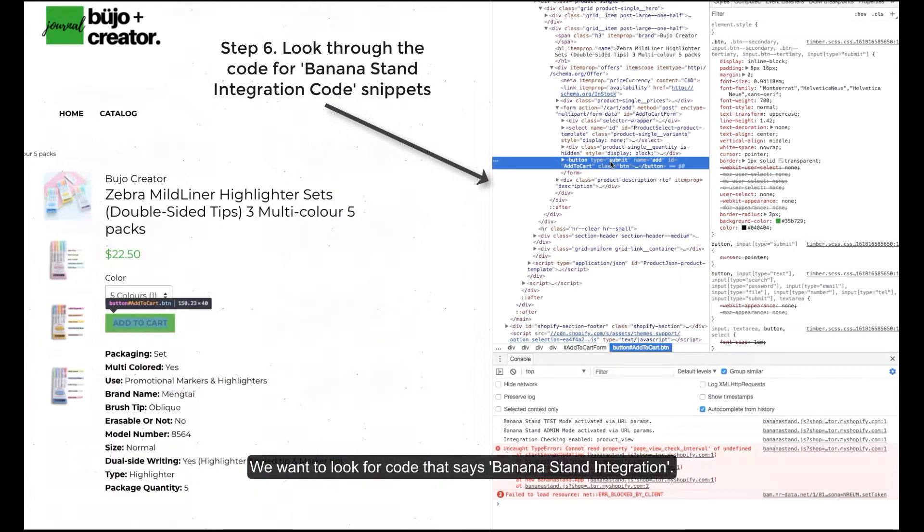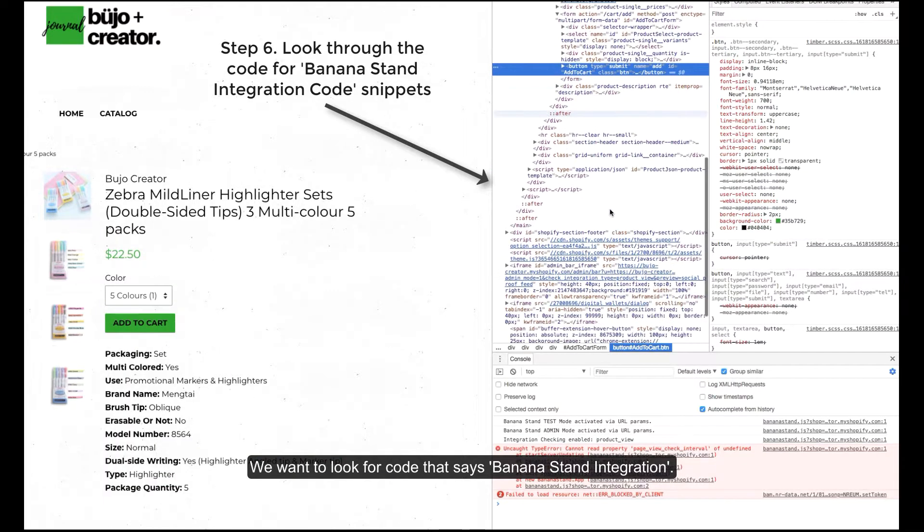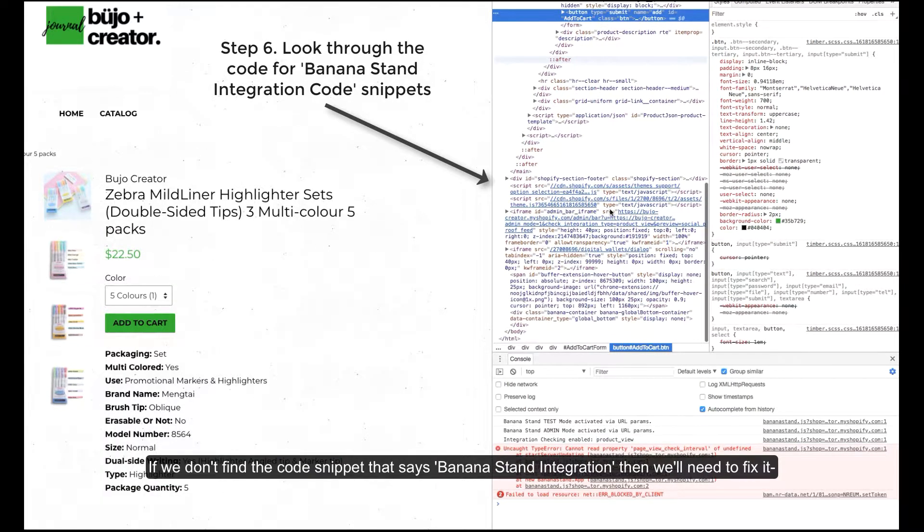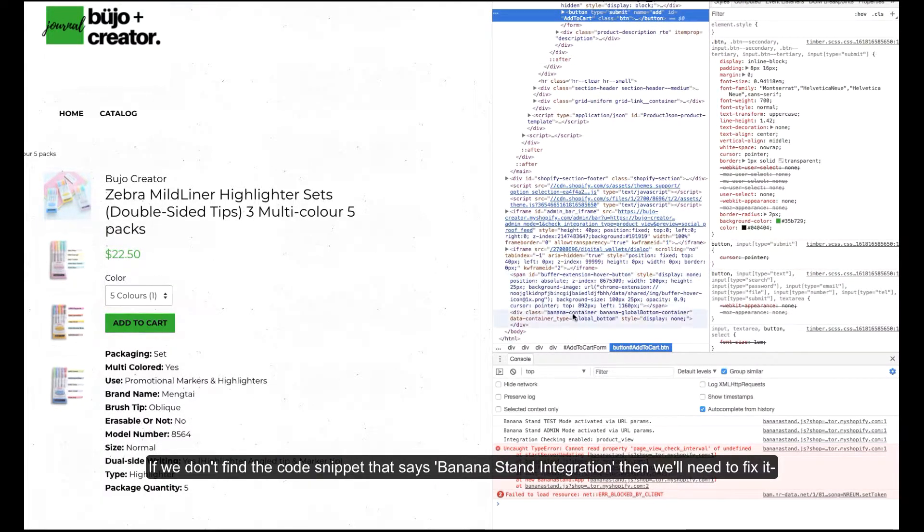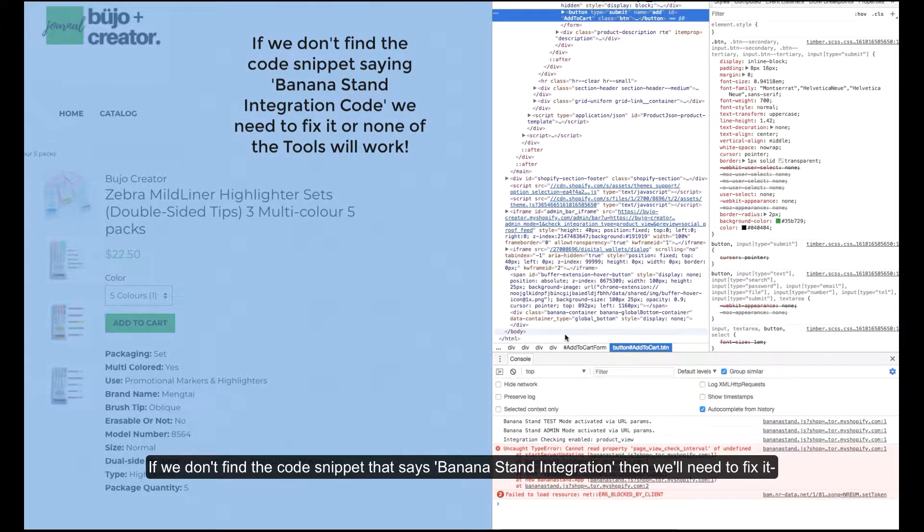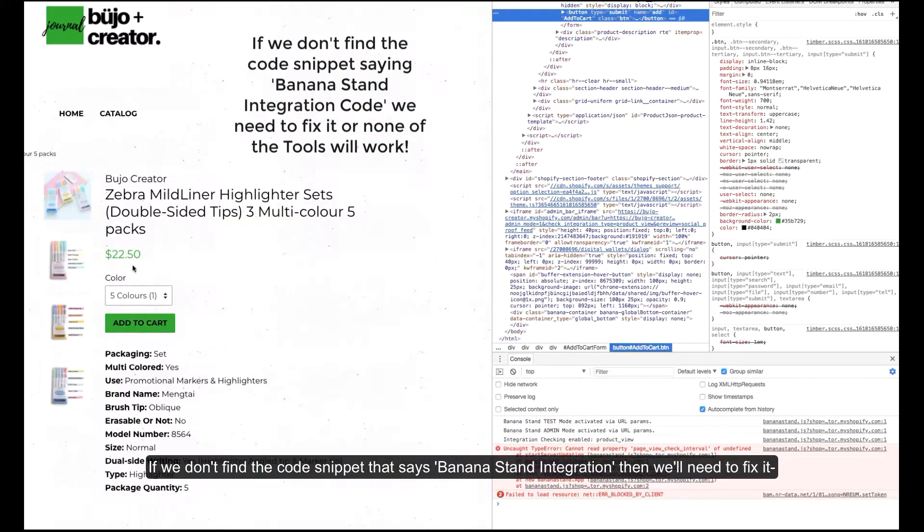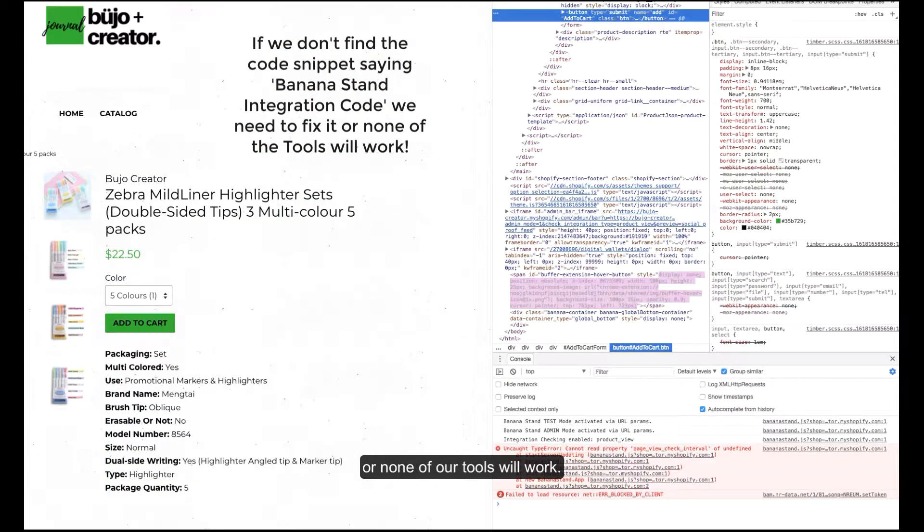We want to look for code that says BananaStand integration. If we don't find the code snippet that says BananaStand integration then we'll need to fix it or none of our tools will work.